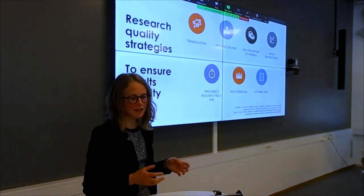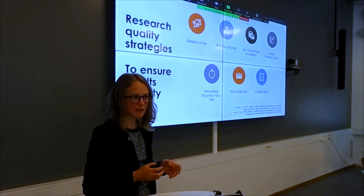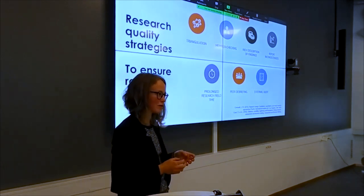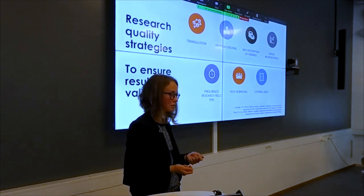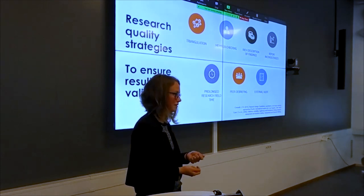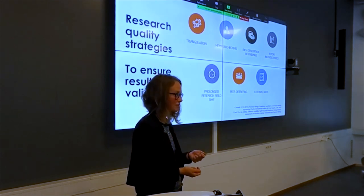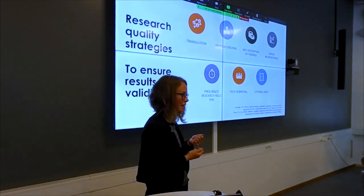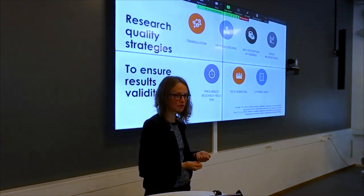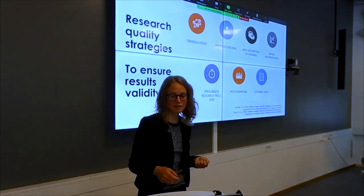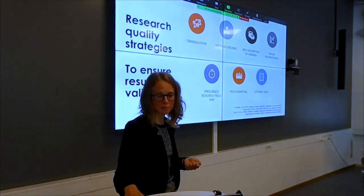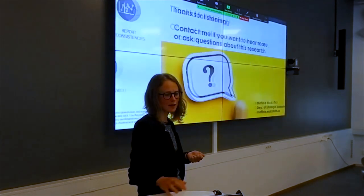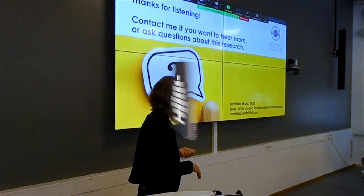In the end, this makes us quite confident that the results generated in this profile project are really valid and can make a contribution to both design research and practice.